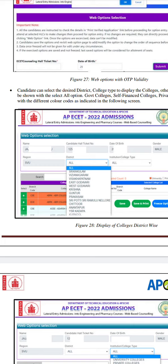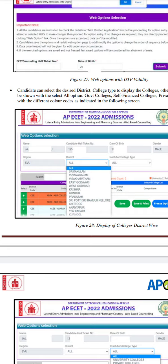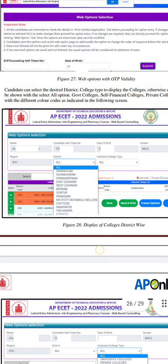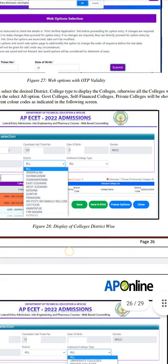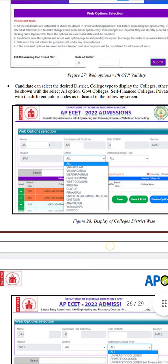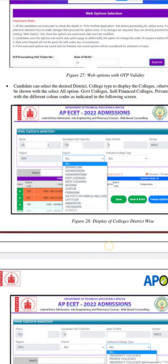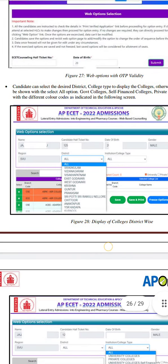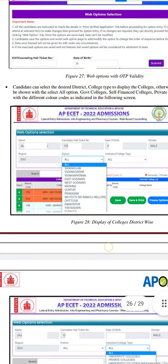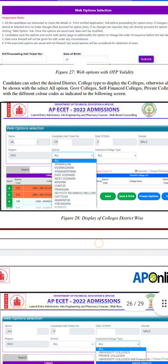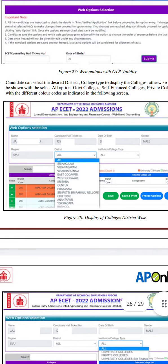First of all, you enter the OTP. Your name, candidate hall ticket, date of birth, gender, region, district, instruction, and college type will all be displayed. You enter the web options in this region.